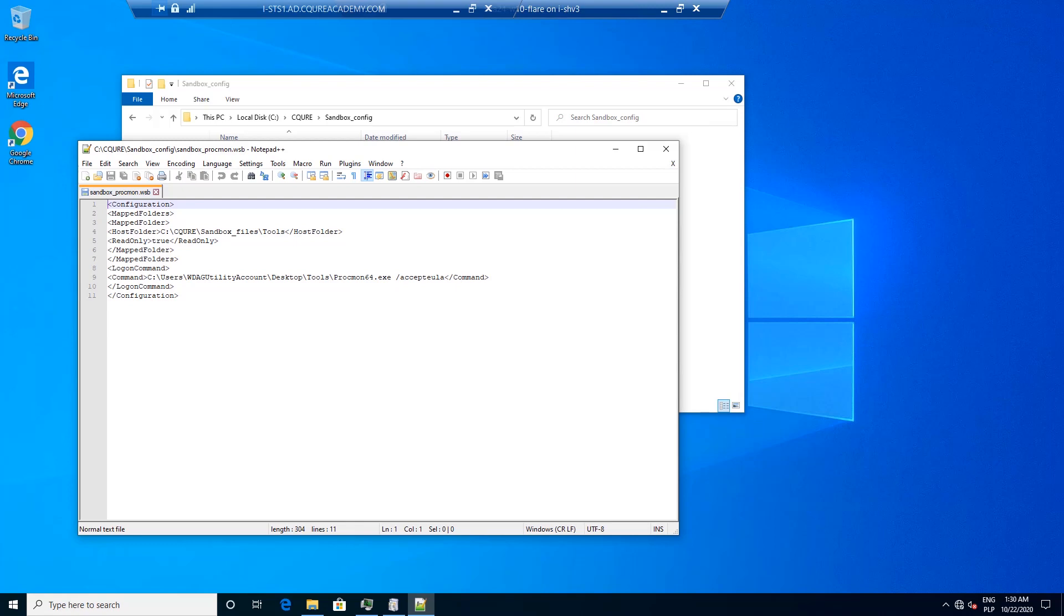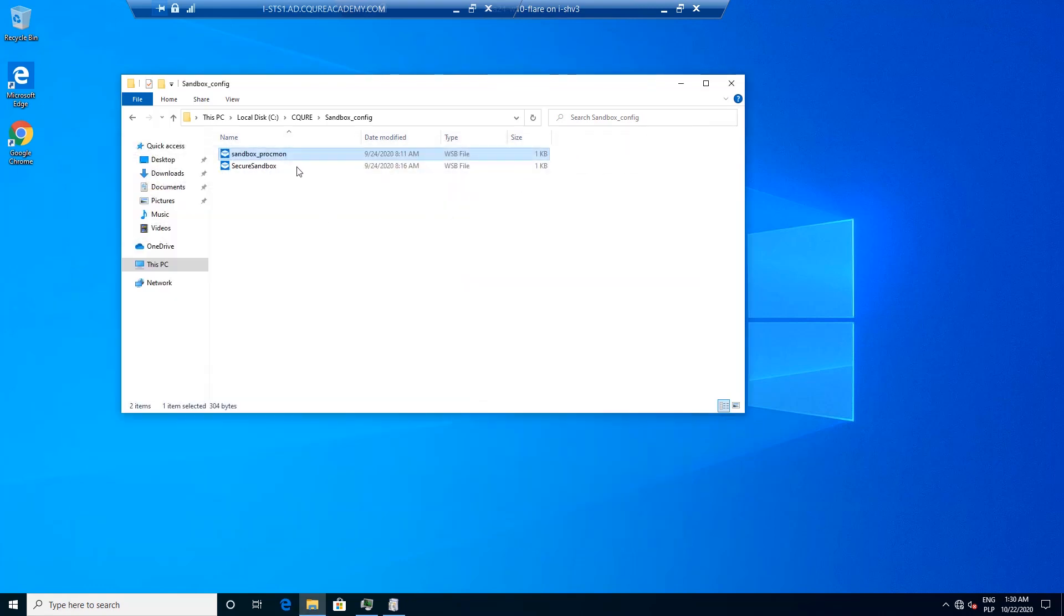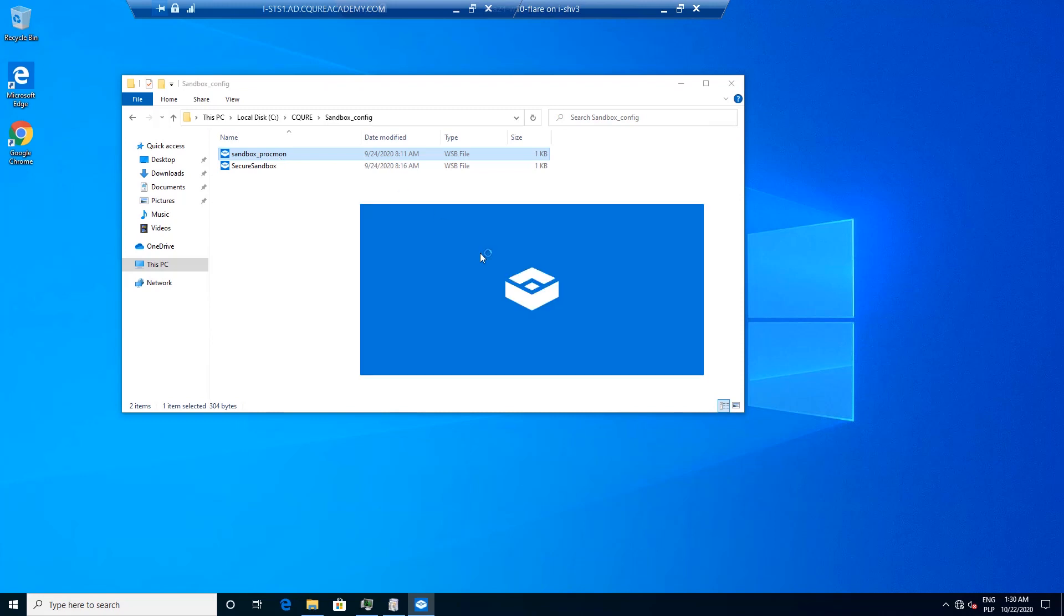Whenever we are thinking about double clicking on this file, let's see what's going to happen. We've got a sandbox ProgMon and in the moment we are opening Windows Sandbox and after a moment we will be able to see isolated Process Monitor running.